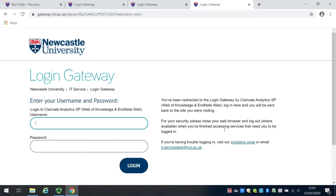Whenever you're on a database such as Web of Science, always watch out for a link that says something like institutional login or institutional sign-in, and it will give you access through the single sign-in to the database.